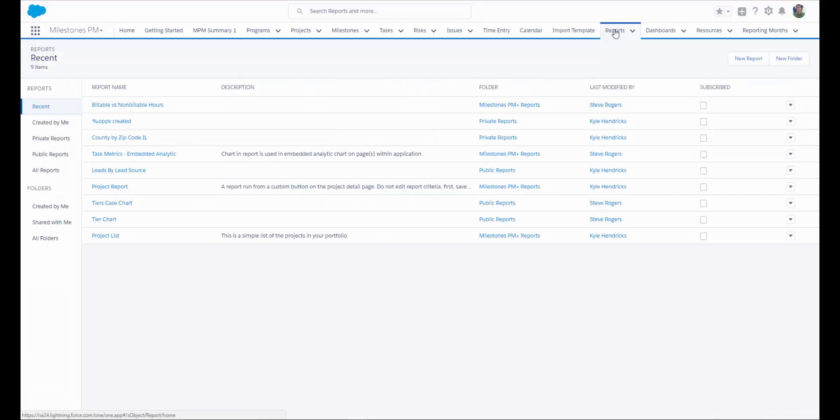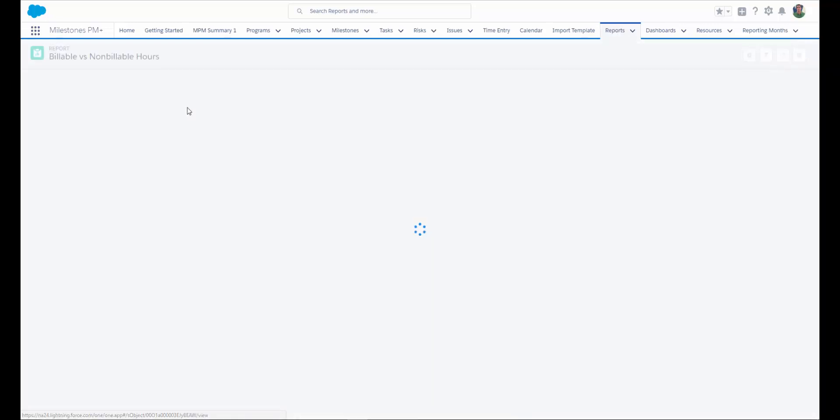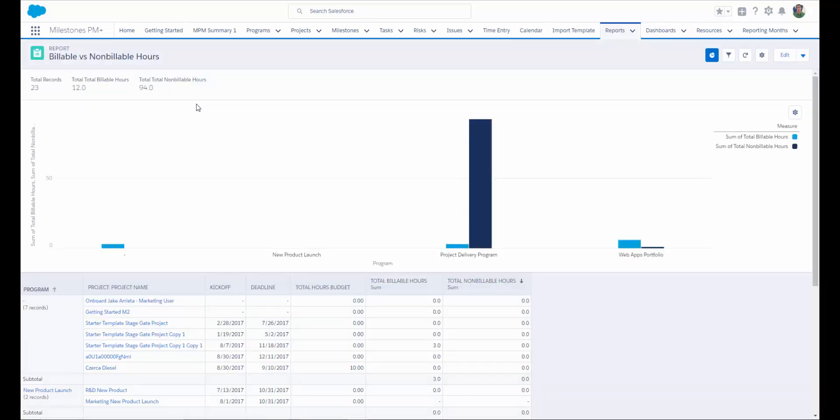Because Milestones PM Plus resides within Salesforce, you can use Salesforce reports to report on any aspect of your projects. We have a couple of cool add-ons for Milestones PM Plus. Lookup Helper automatically populates lookup fields for you in Salesforce, making it easier for you to relate your projects to other objects. So if you wanted to see all of your projects within a certain state or territory or industry, you can use Lookup Helper to relate those objects together.